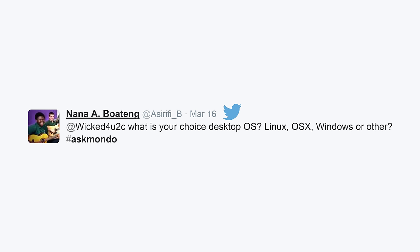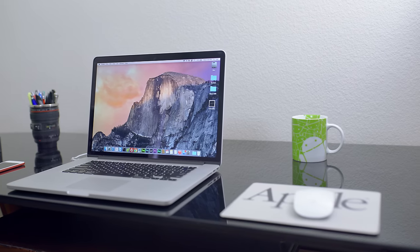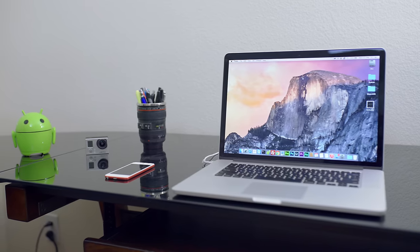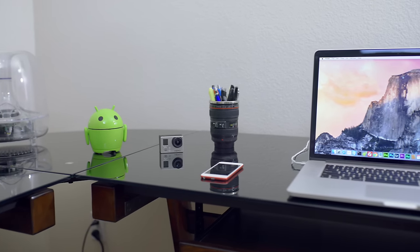Nana from Twitter asked what is my choice desktop operating system — Linux, OS X, Windows, or other? I like all of them. If I could take the best of every single one and make my own operating system, I would. However, I use Windows the most because it's installed on my primary desktop. I also use OS X a lot because I have a MacBook Pro. Linux I don't really use much, just to mess around once in a while. My primary choice right now would still be Windows — I like it because it's really flexible. Although I do like OS X and Linux, they all offer a lot of good things.